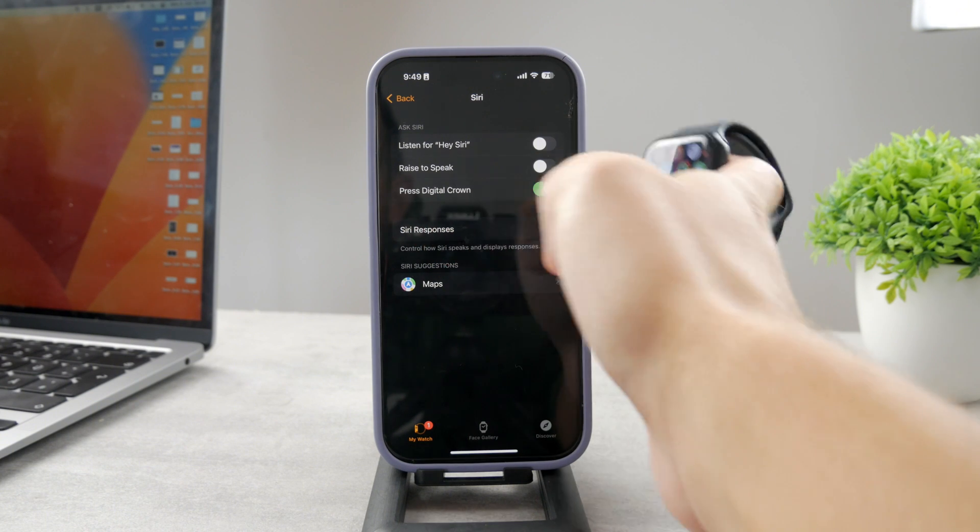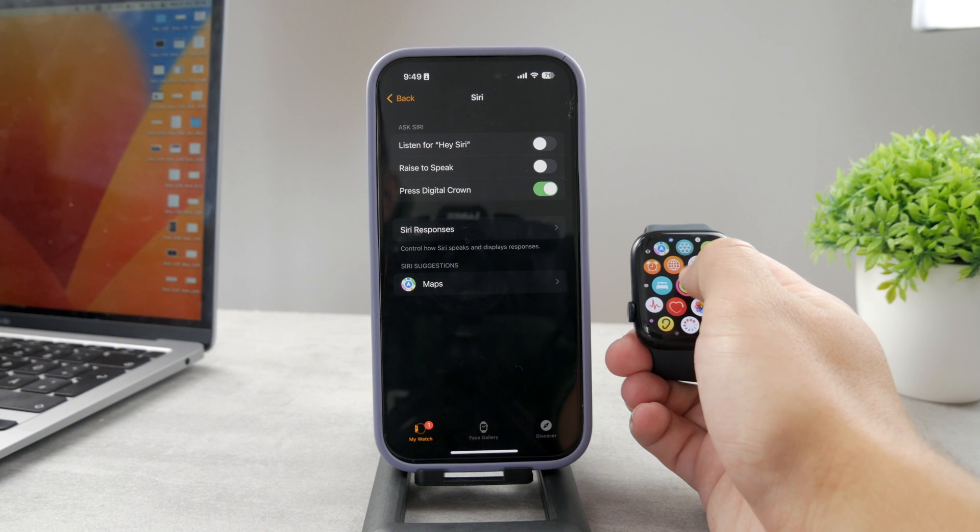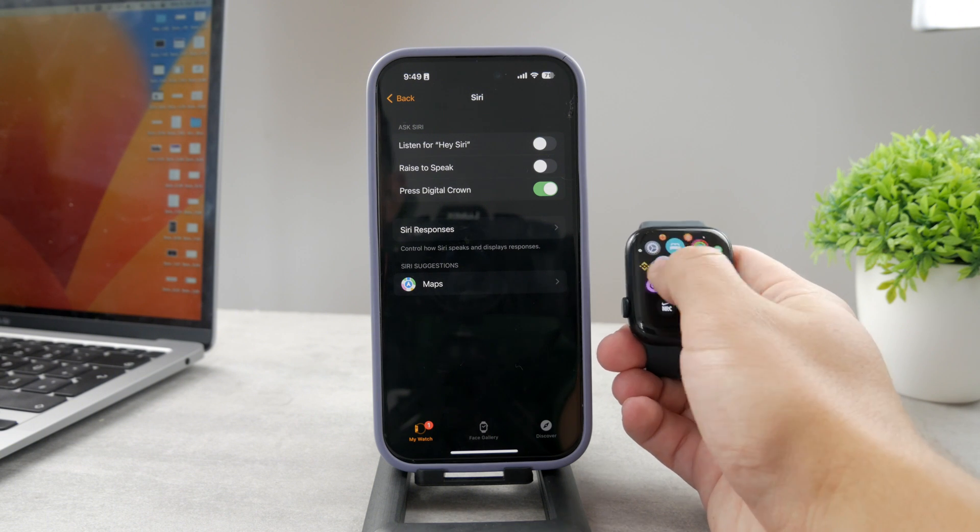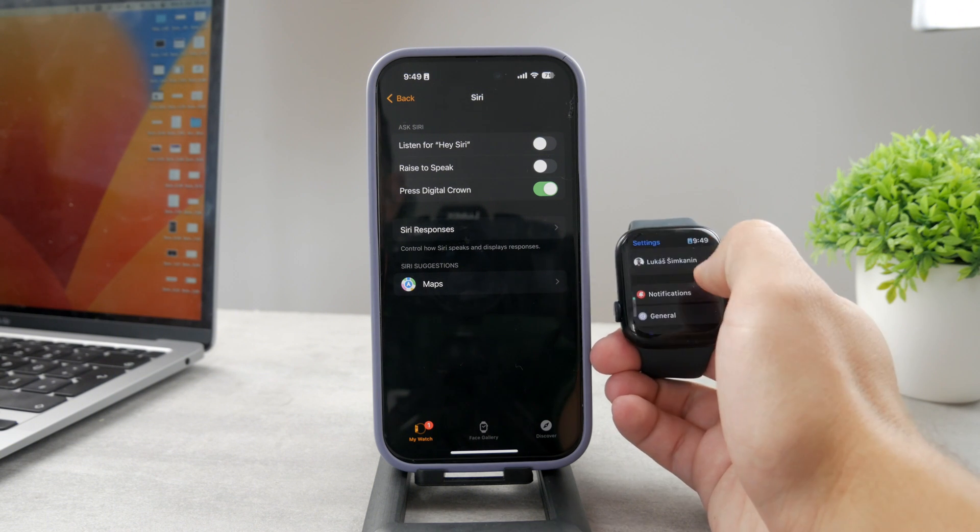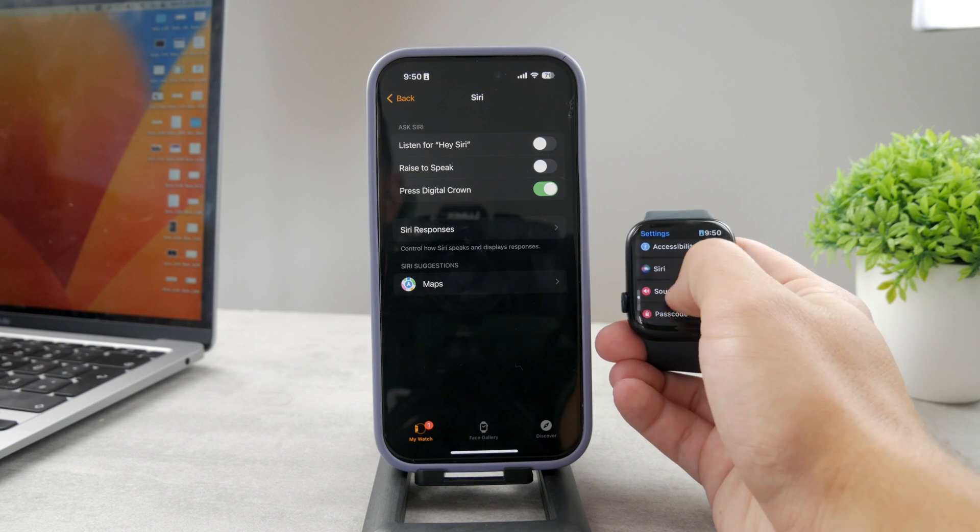I only have it for the digital crown long press, so Siri will only be activated with that gesture.